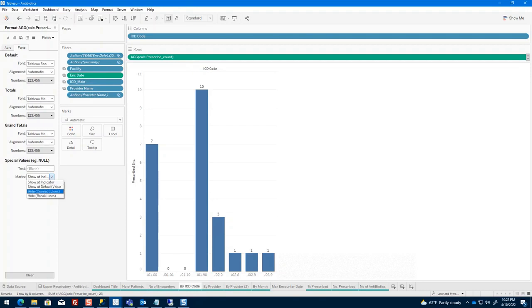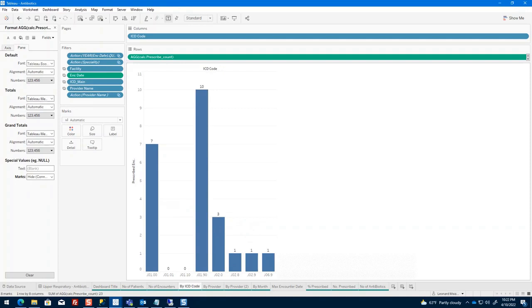So you can go ahead and hide this with connect lines and that will get rid of it, but as you can see in my case that did not work. So I wanted to come up with a different solution.